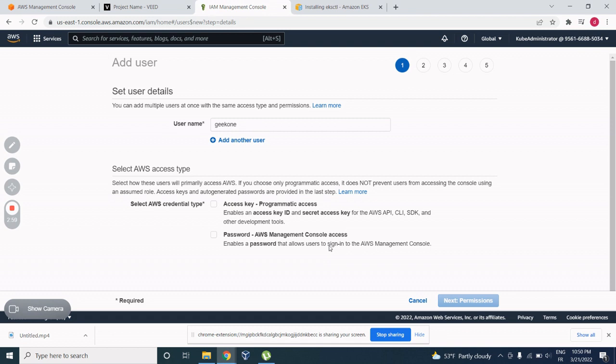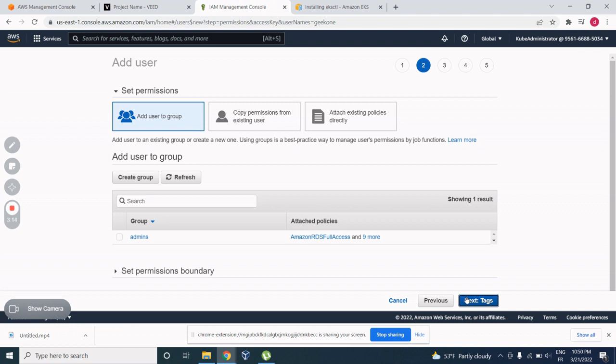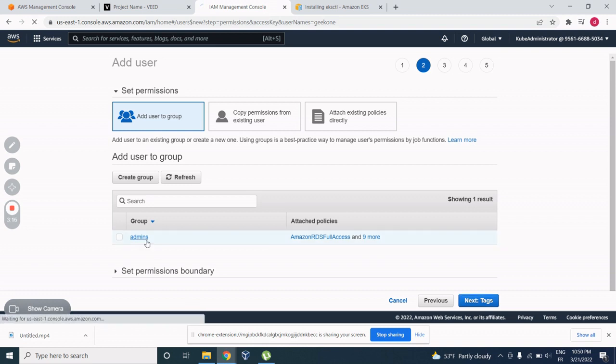So you select the one that you need, for example, this one, and you go to permissions. So here in permissions, you need to give the privileges to your user. So here I have already the group admin created.